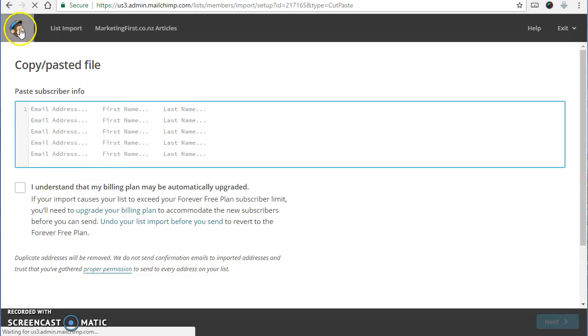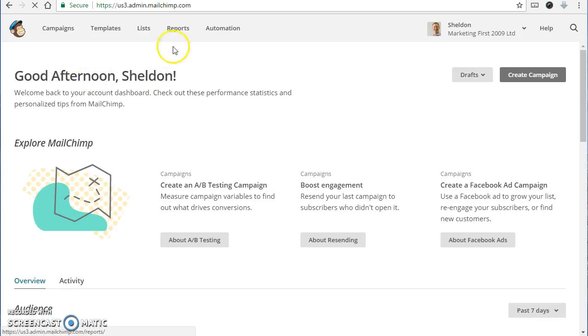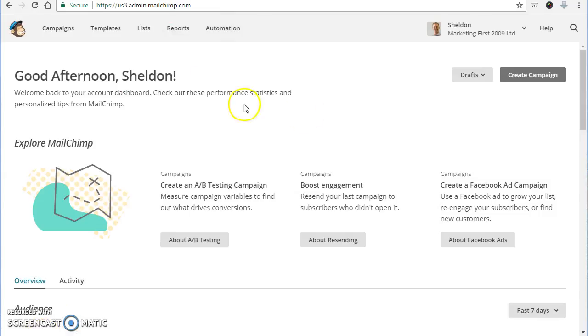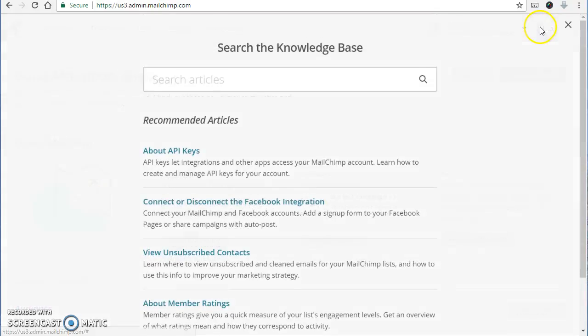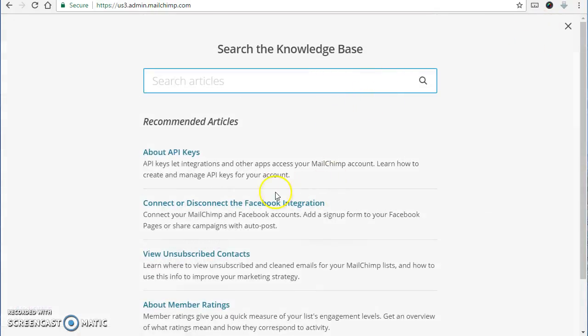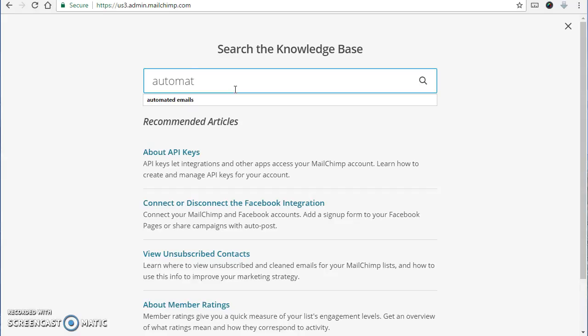Okay, let's go back over to the next section. So that's reports and you can look through some statistics later on. Automation won't be looking at that this time. Probably next part is just the help. So this is an amazing knowledge base of anything you need help with. You can just search into here.